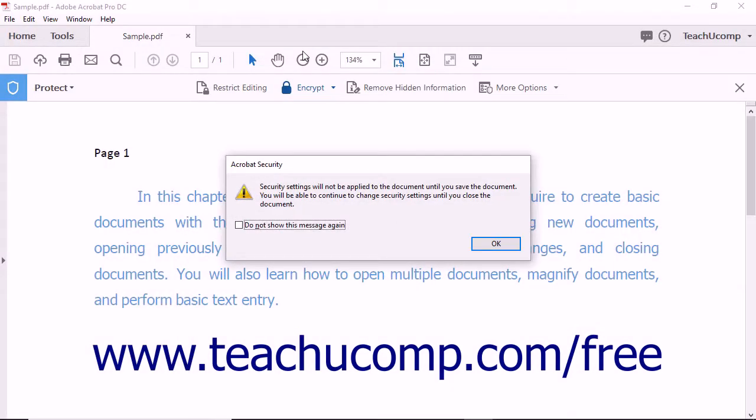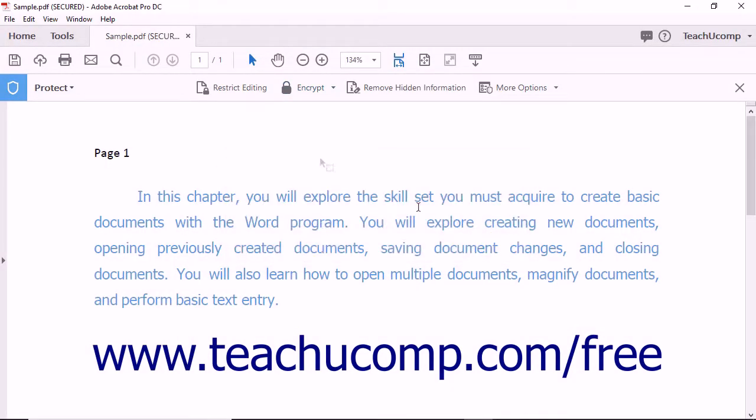You will need to save the PDF once again in order to apply the certificate security to the PDF, just like you must when applying password protection.